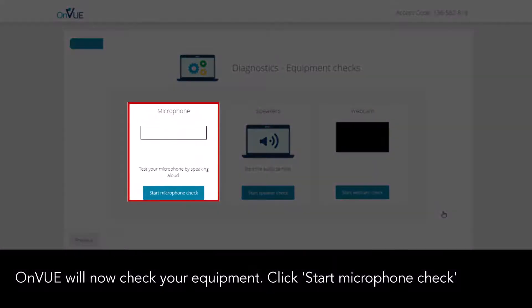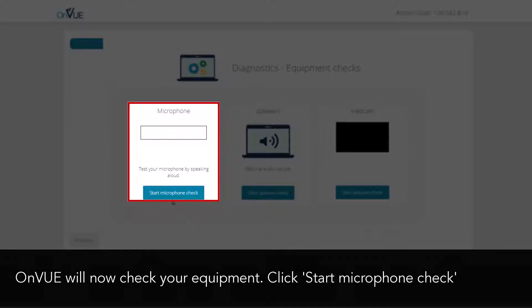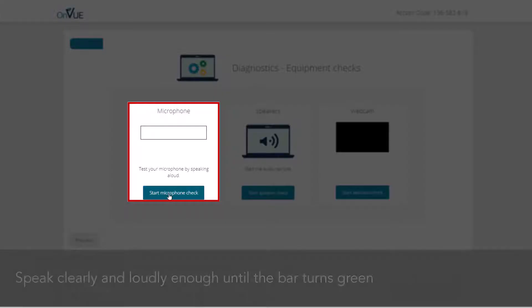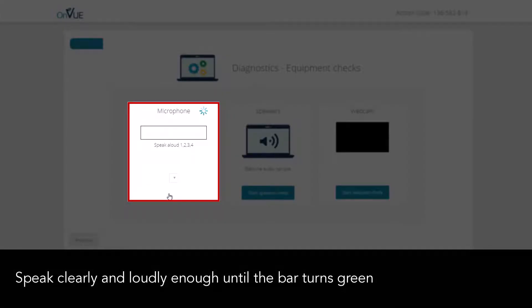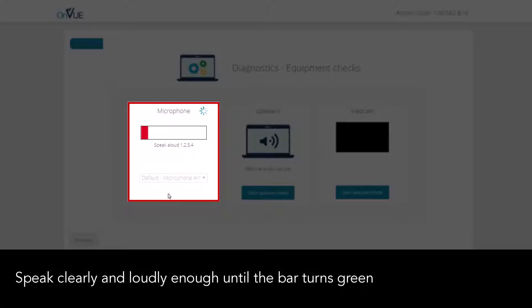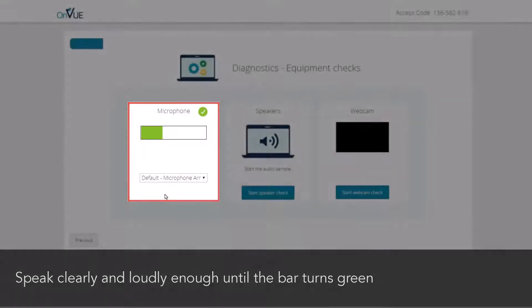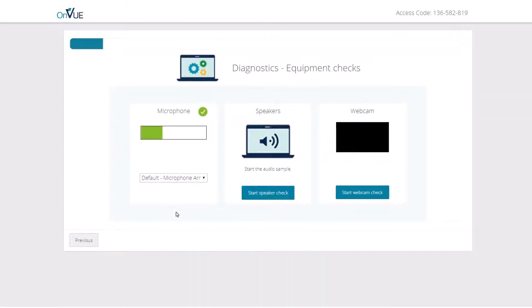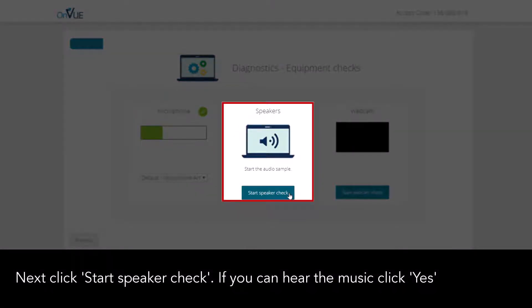OnVUE will now check your equipment. Click 'Start Microphone Check' and speak clearly and loudly enough until the bar turns green. Next, click 'Start Speaker Check'. If you can hear the music, click 'Yes'.